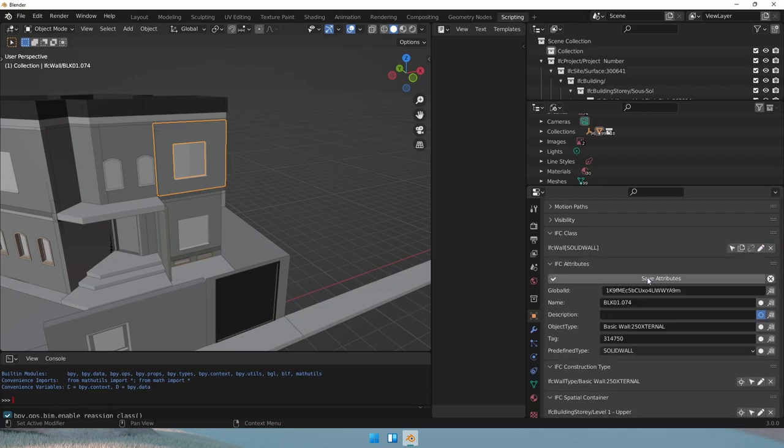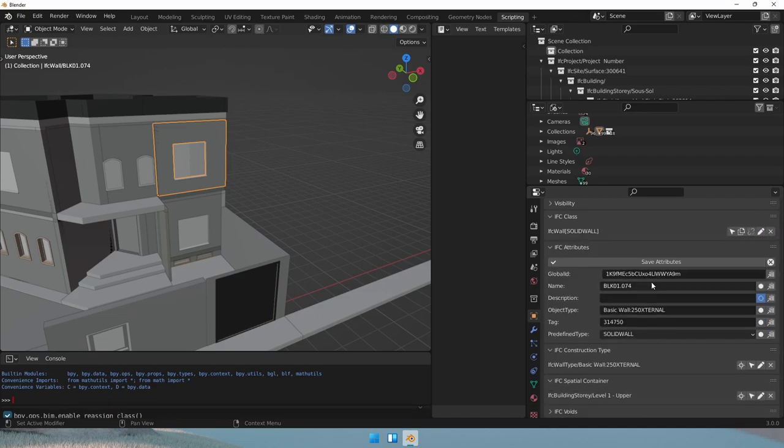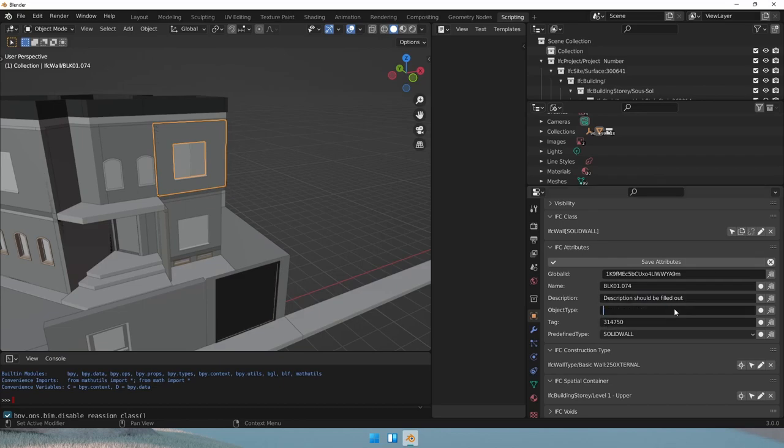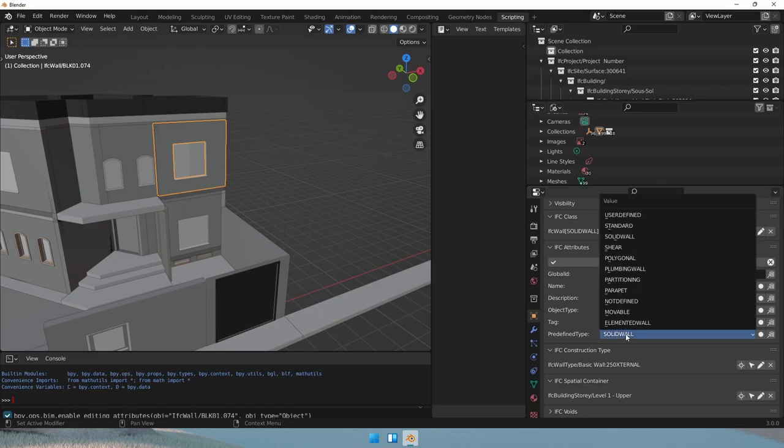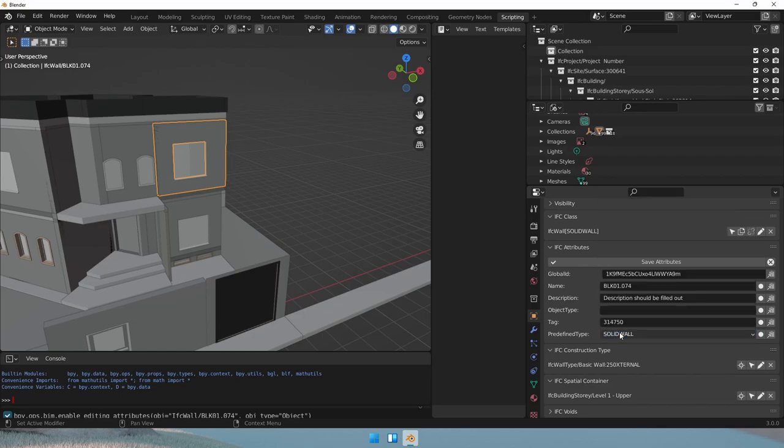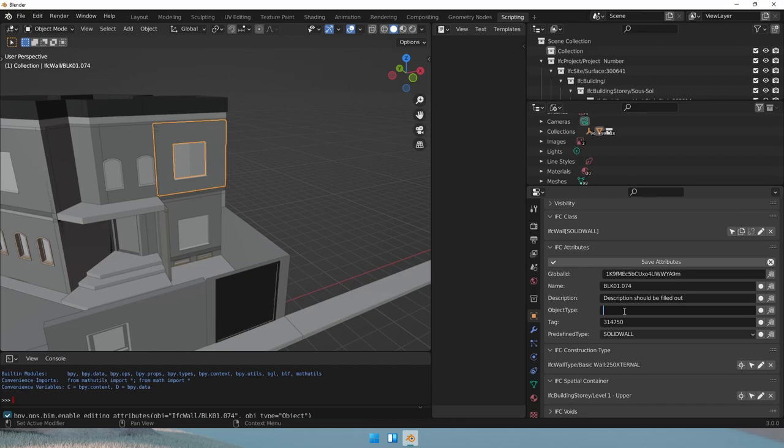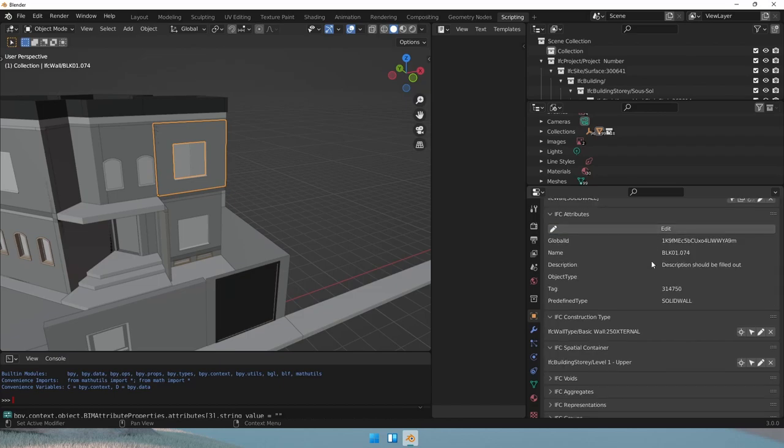Now the attributes here are a bit wrong. The name is alright. The description is missing. Description should be filled out. The object type should be empty because the predefined type is already set. If this was set as user defined, because you wouldn't find a better description for your wall, then you would further denote it through this object type attribute. So let's save this.